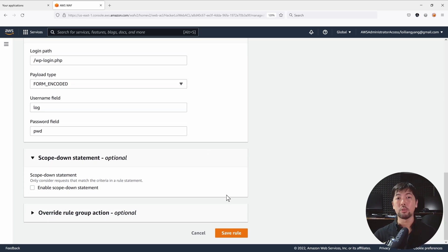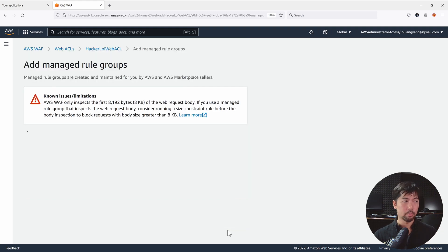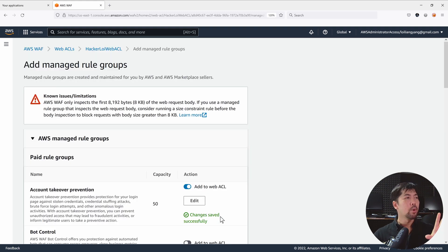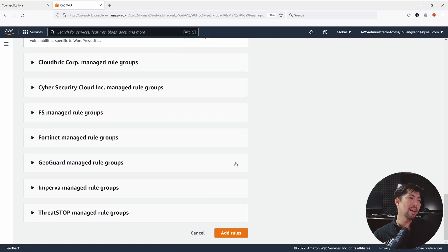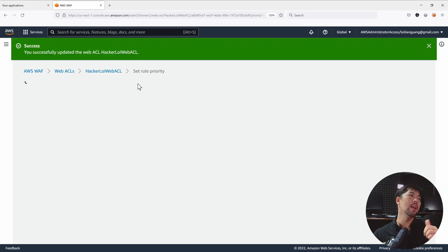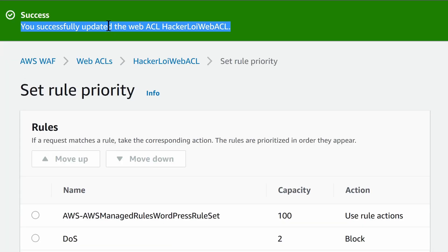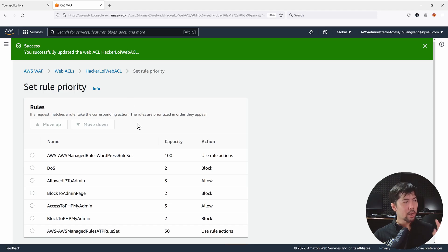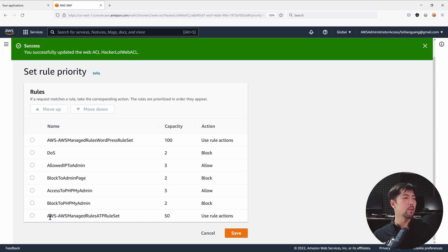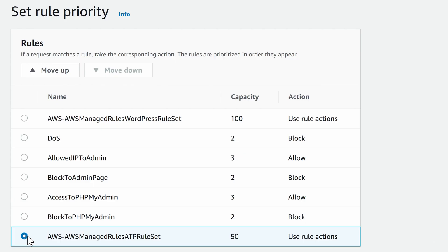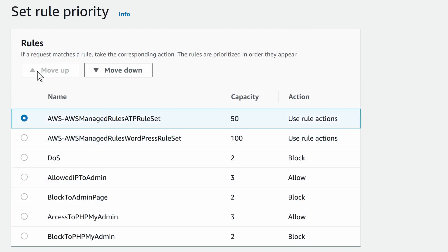Once you're done, click Save Rule. Now we have the managed rule added. Click Add Rules, and once the rule has been added you can hit back to your Web Access Control List. You'll see the success message: 'You successfully updated the Web ACL hackerloy-web-acl.' I have the ATP rule set and I want to show exactly how it looks — I'll move it to the top and click Save.